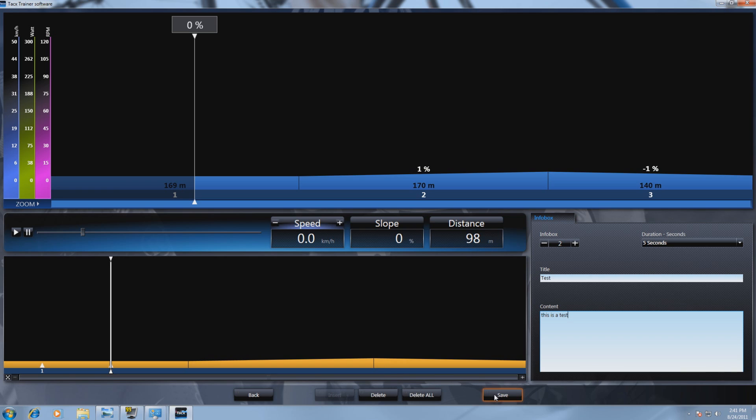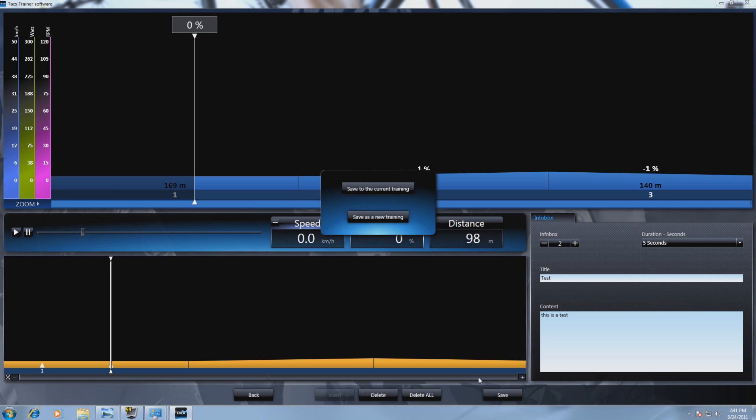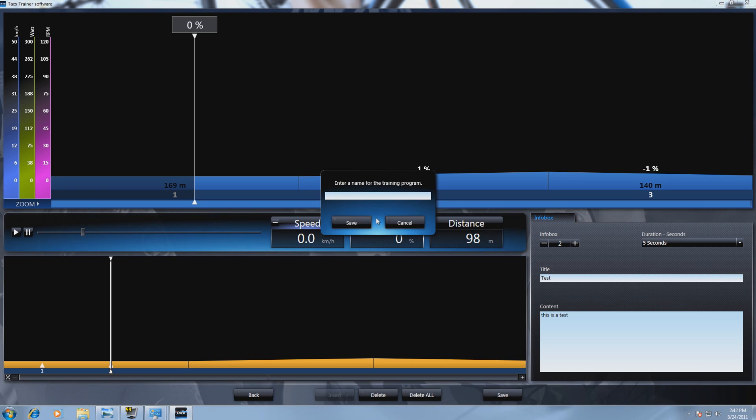Now select Save. It is possible to save it in the current training or make a new training. We select Save a new training.